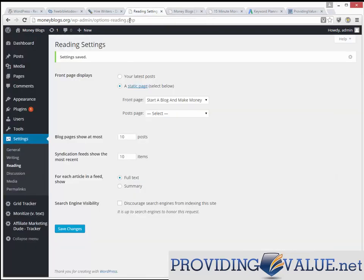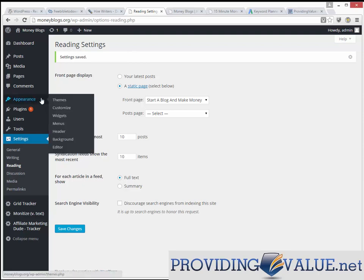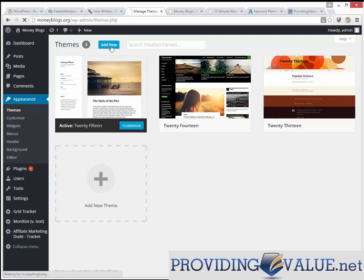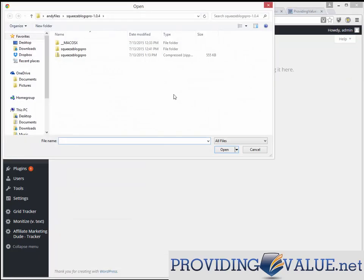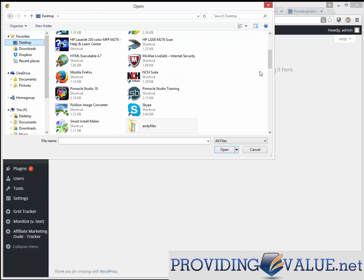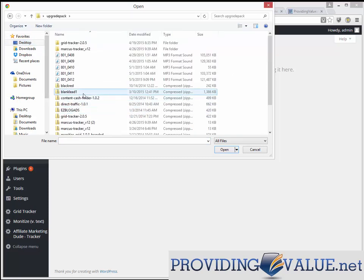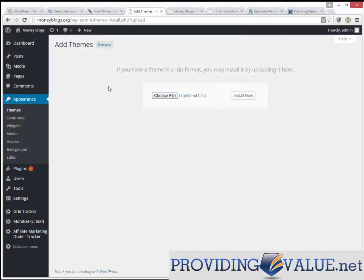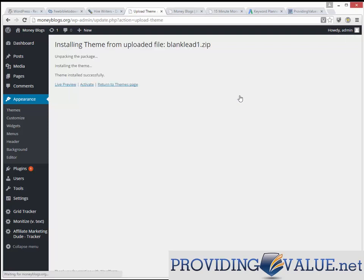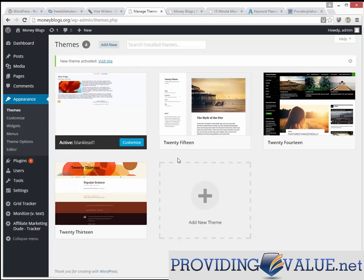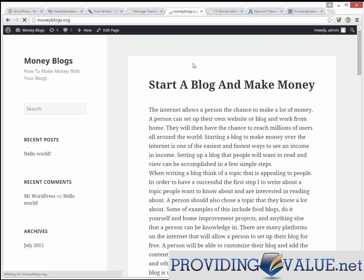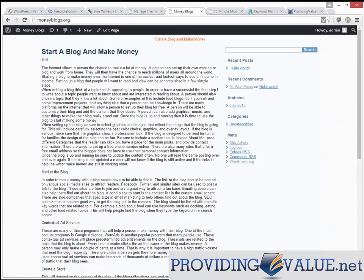After you download it, go to Appearance > Themes > Add New and upload that theme, which you should have downloaded to your desktop. We'll go into the Upgrade Pack and get the blank lead form — it's a very simple theme that's generic and can be used for everyone. You just right-click and save it to your desktop, and you'll get a theme that looks very simple, very easy, and everything works. Now you should be at this place — a basic functional WordPress theme.